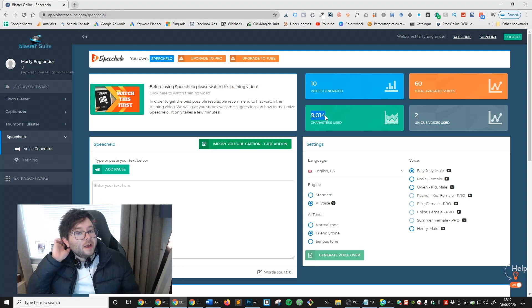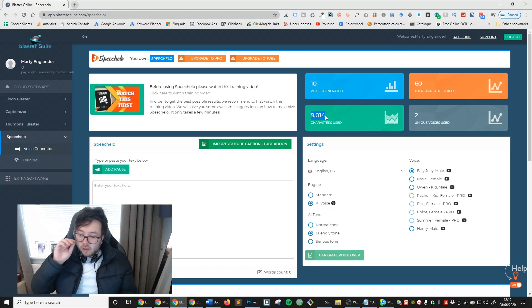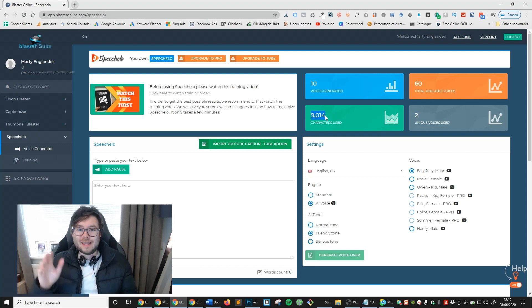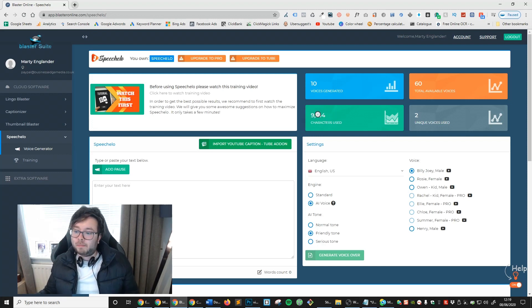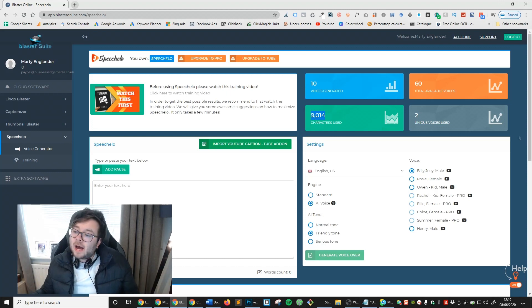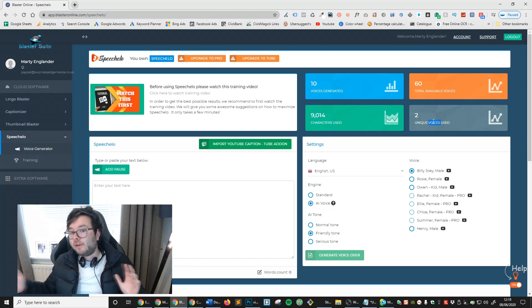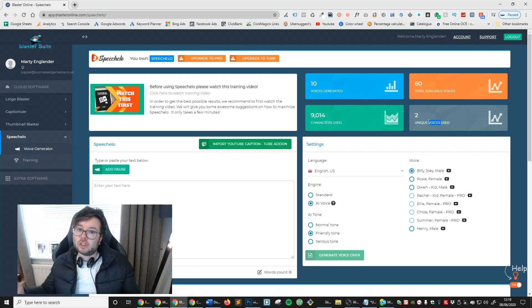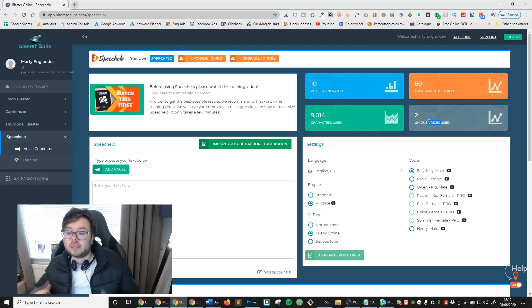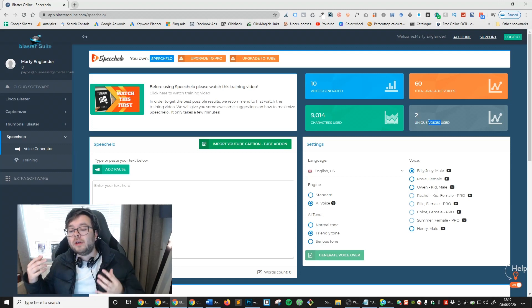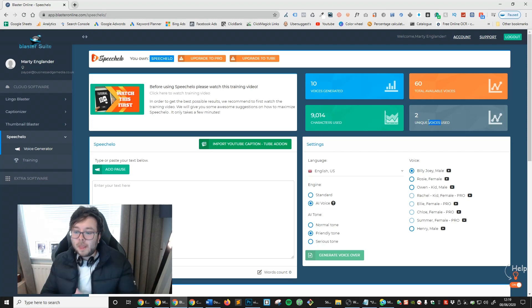But I only create snippet niche YouTube channels. So anyway 9,000 characters. Hopefully by the end of the month this will be well over 500,000. And then two unique voices used. So I've only been using two voices. One British one and one American one. It depends on the project I've been working on at the time.